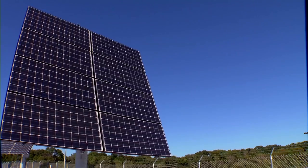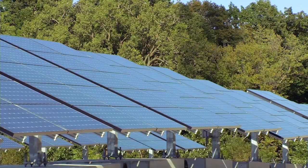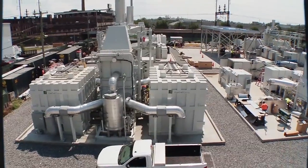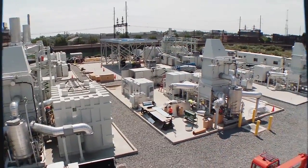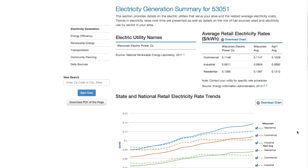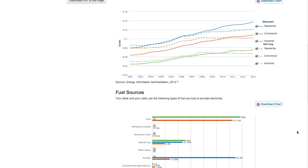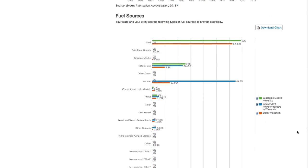The State and Local Energy Data tool was developed to support state and local decision makers as they're looking at establishing policies or making changes to the energy systems either at the local or state level. It's really important for them to start that process by having a clear sense of what their current energy picture looks like so that can inform the decisions they make moving forward.